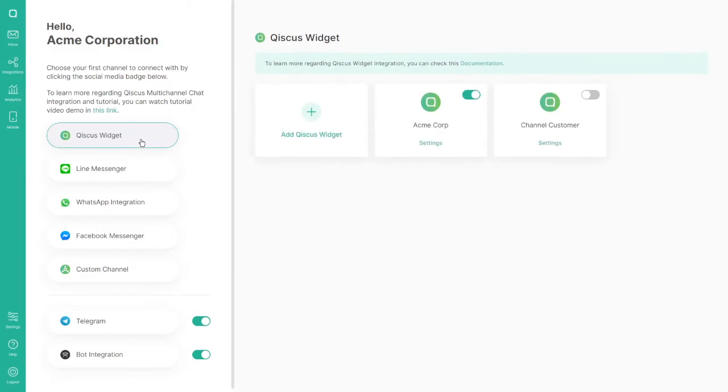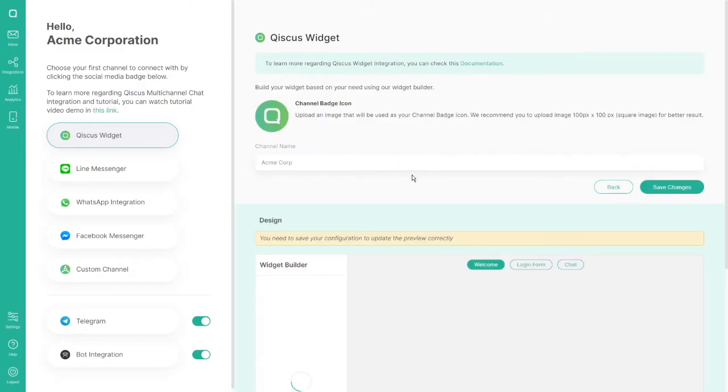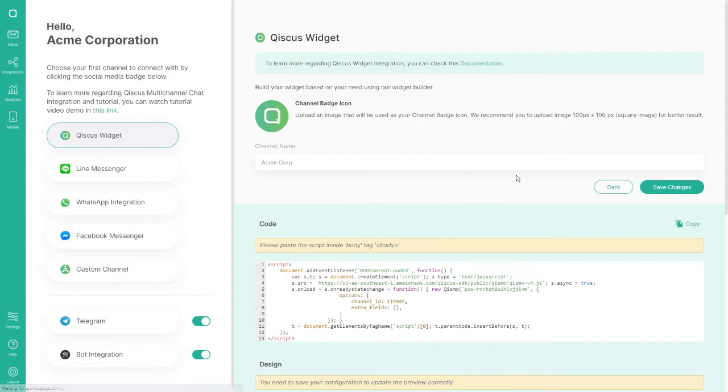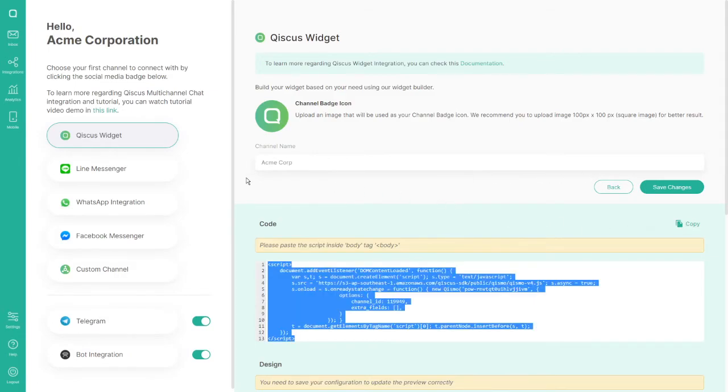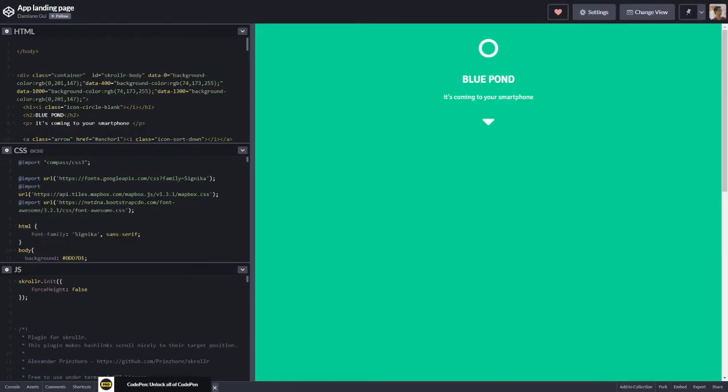You can create multiple live chat channels to add to your websites. On channel settings, copy the code and paste it inside the body of your page.